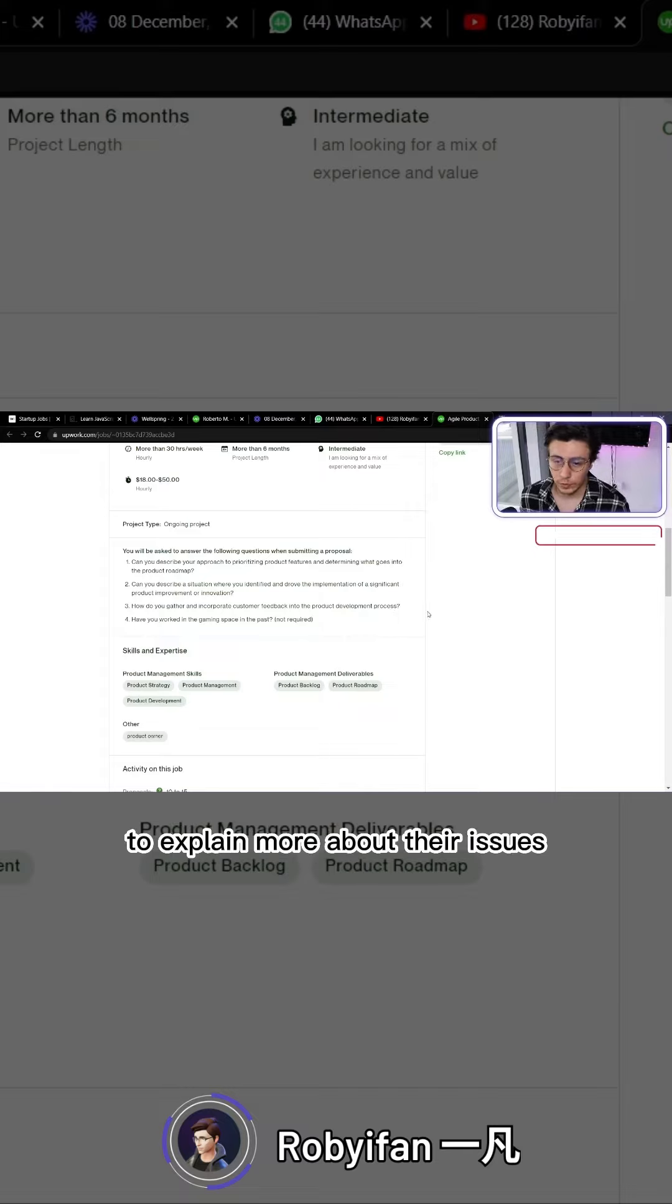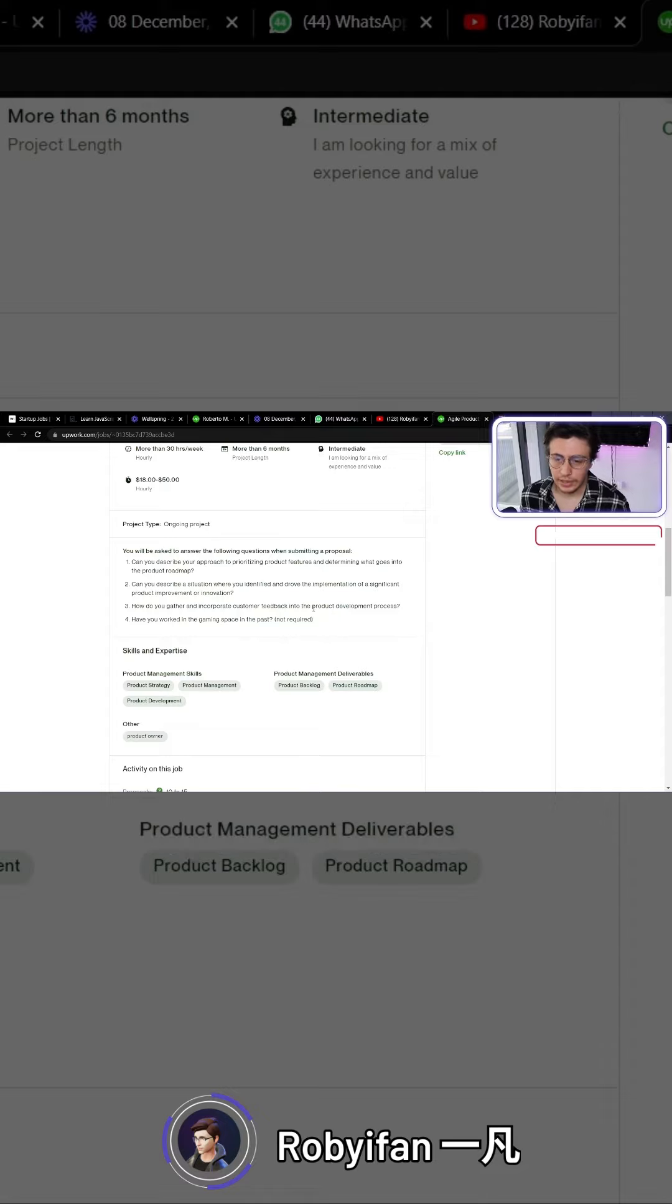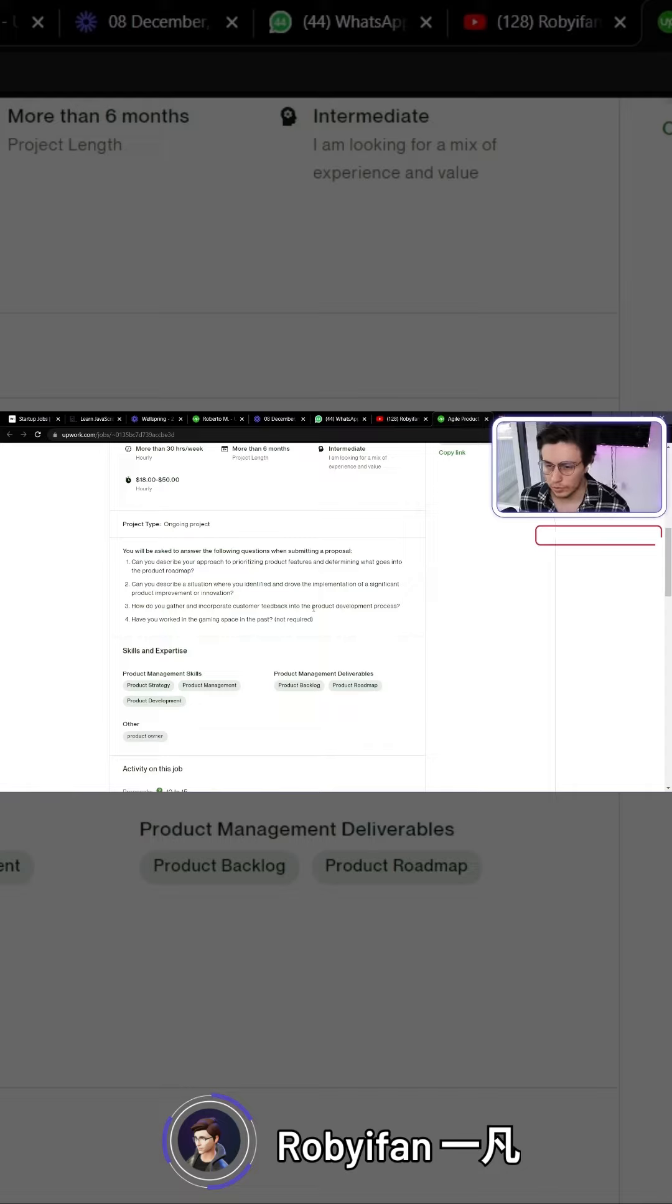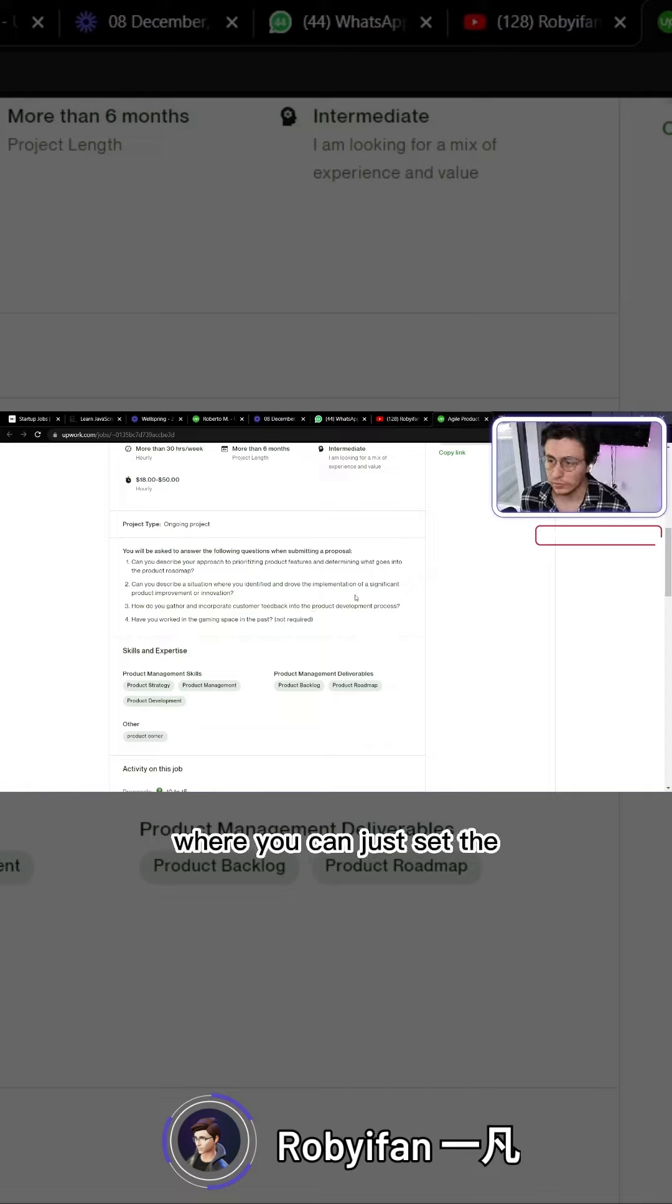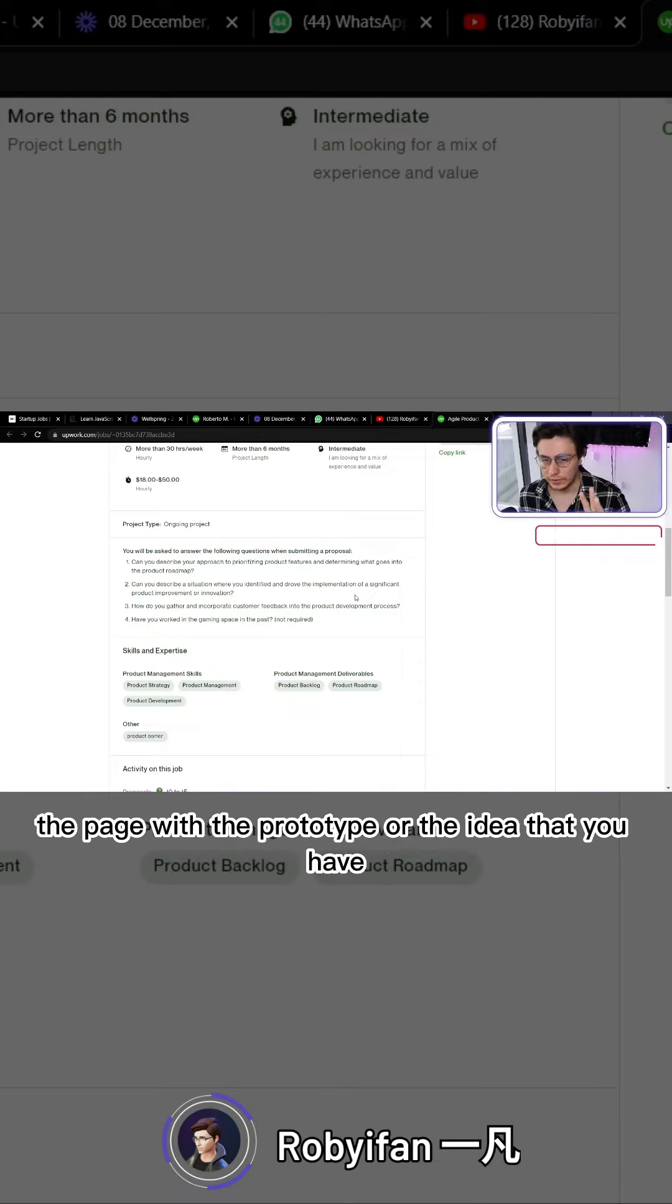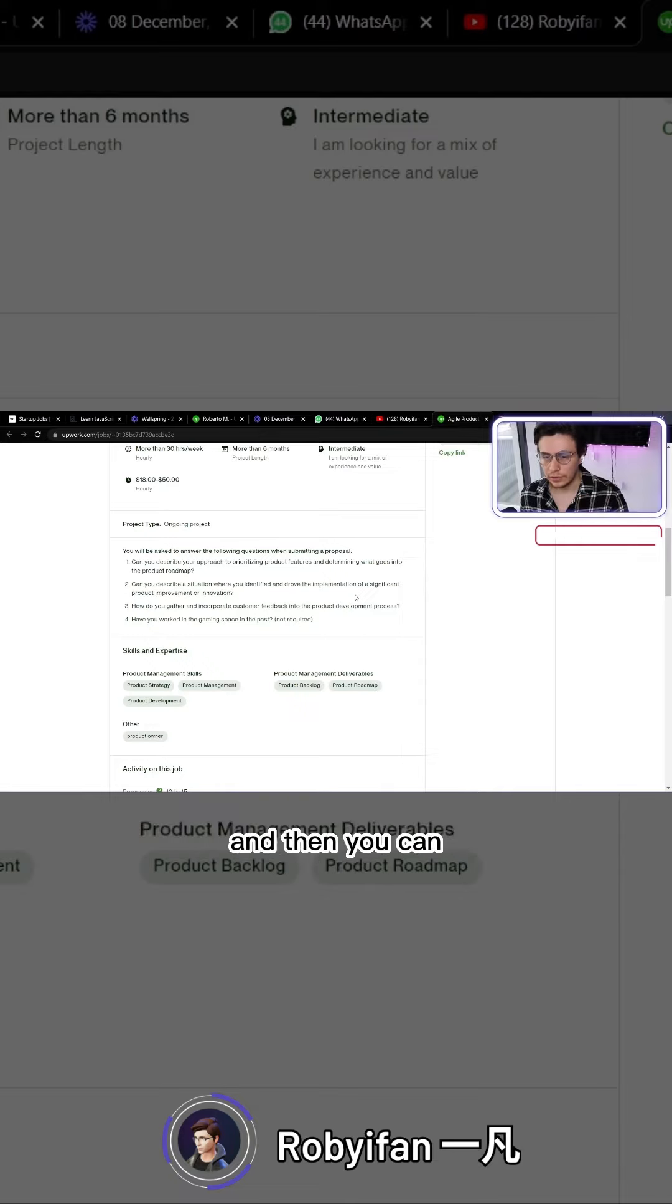They can explain more about their issues. Otherwise, the other way is using a product board where you can set up the page with the prototype or the idea that you have.